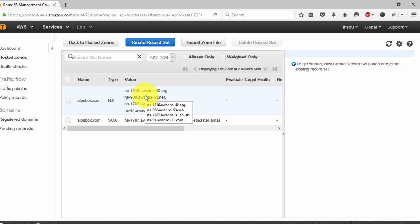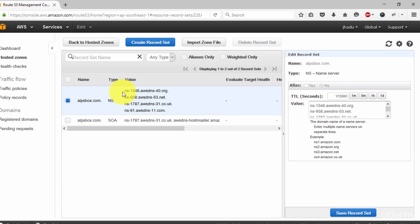Now we have our domain names added and few records created automatically. You need to add these name servers at your registrar.